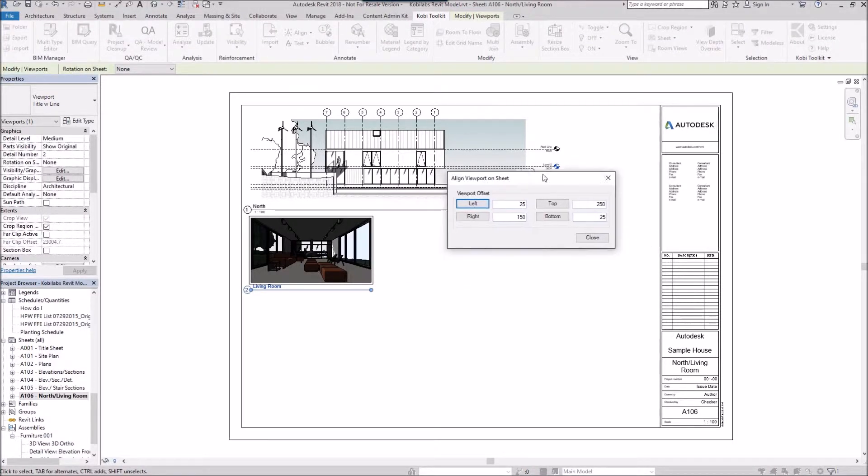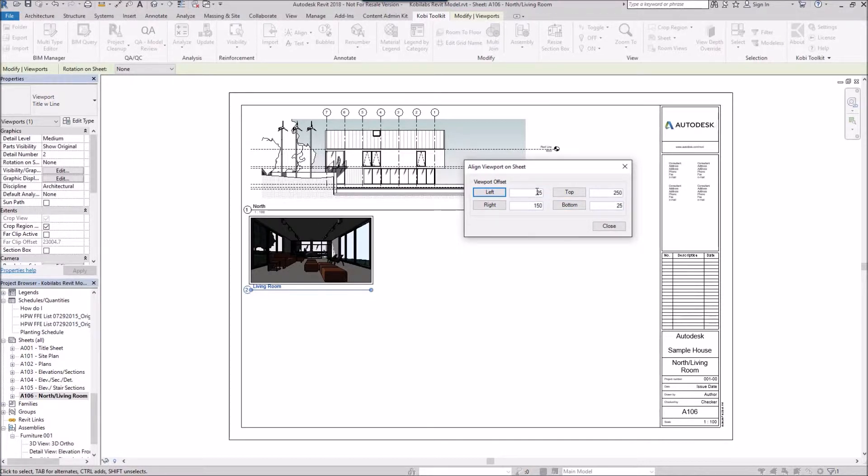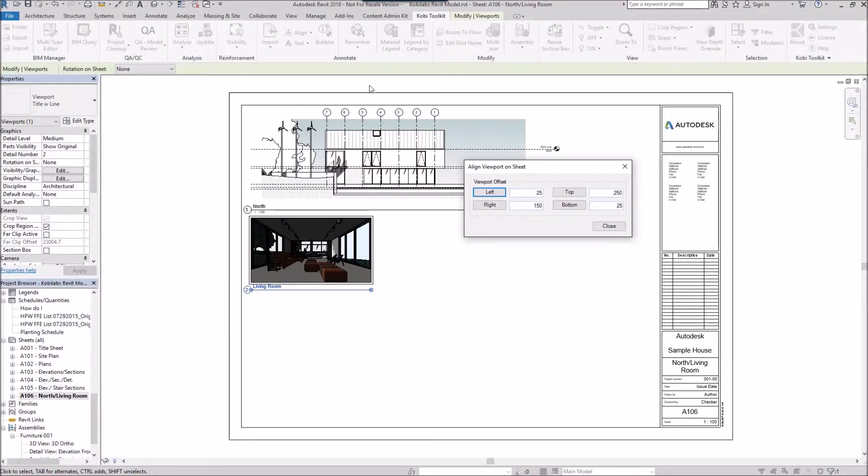The Align Viewport on Sheet dialog box comes up. In here, you can set your distance. This is in millimeters right now. I've got this set to 25 millimeters from the left, 150 millimeters from the right, 250 millimeters from the top, and 25 from the bottom.